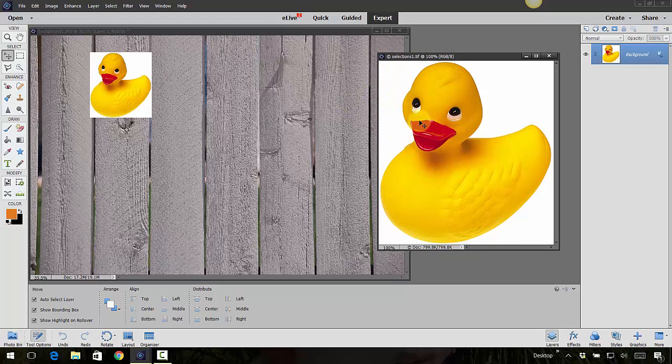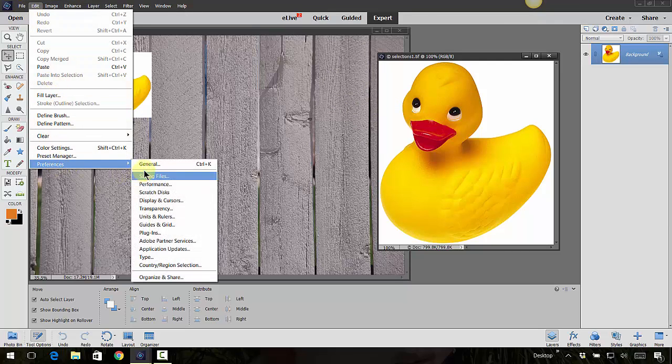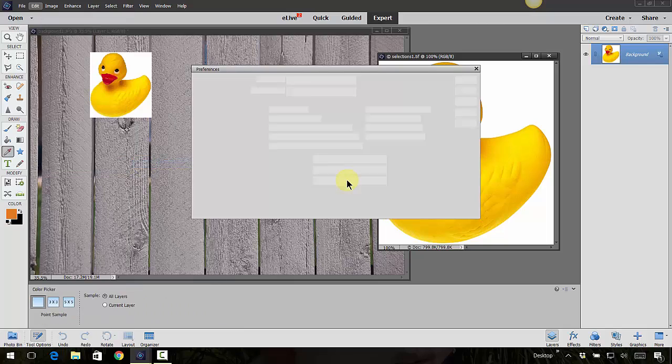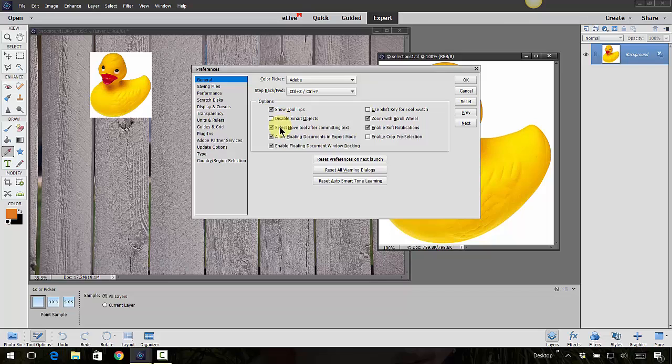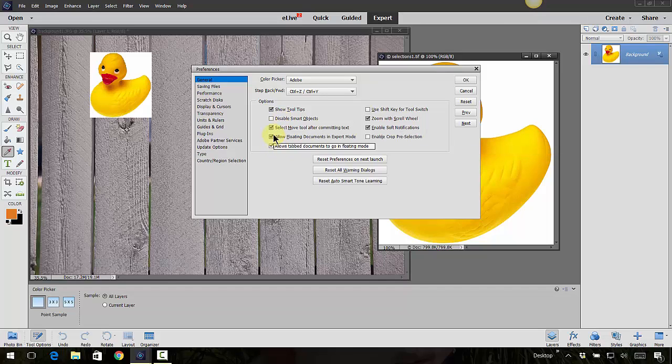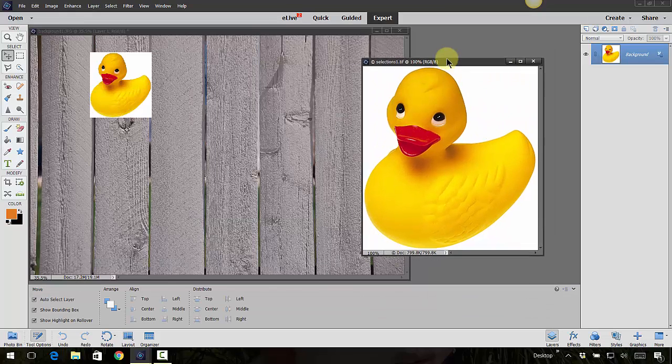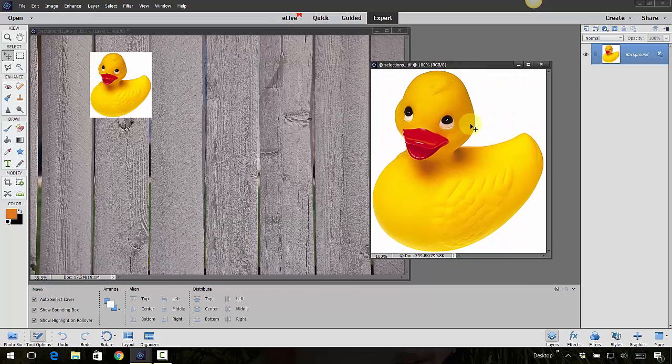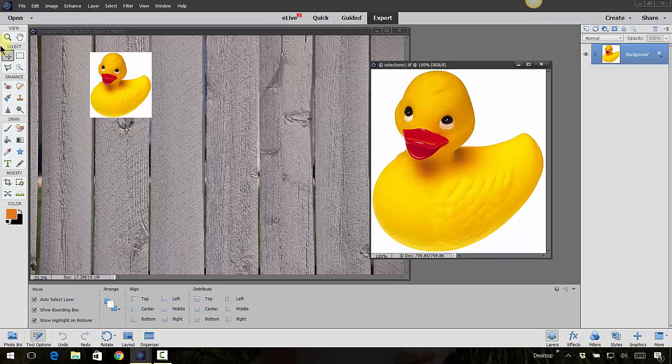If you don't see that your photos are side by side and you have a hard time making them side by side, you might need to go into Edit and Preferences and General. We talked about this in the beginning class, but you want to make sure that you have 'Allow floating documents in expert mode' checked, and that will allow you to float your documents. I love doing that.